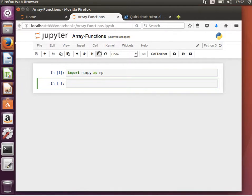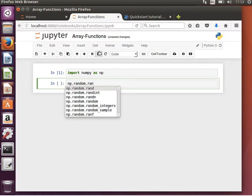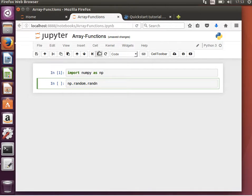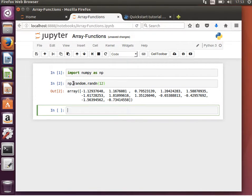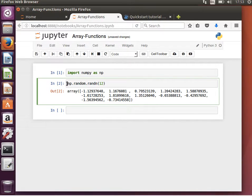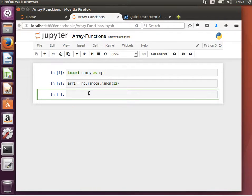We saw the function to generate a random array: np.random.randn. If we pass it, say, 12, it will generate a random array with a normal distribution — that's what the 'n' stands for. So if we do that it should give us a normal distribution. I hope you're familiar with what a normal distribution is.